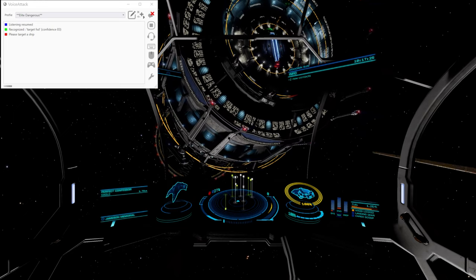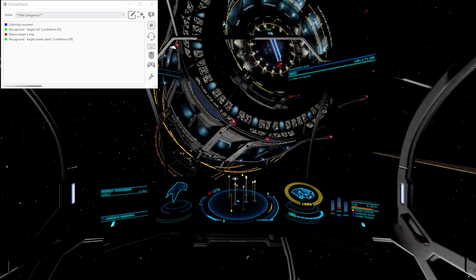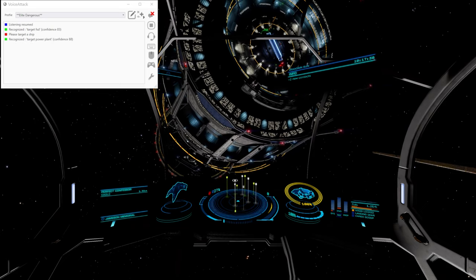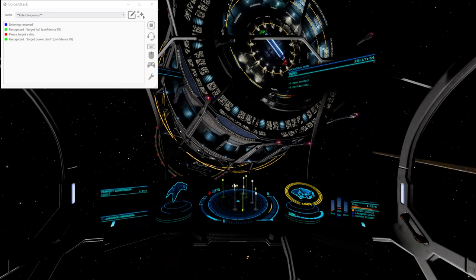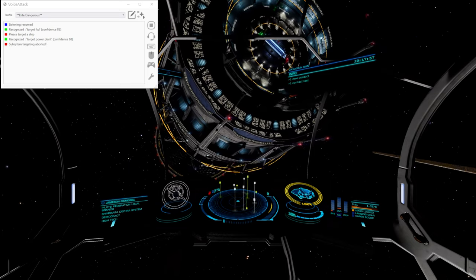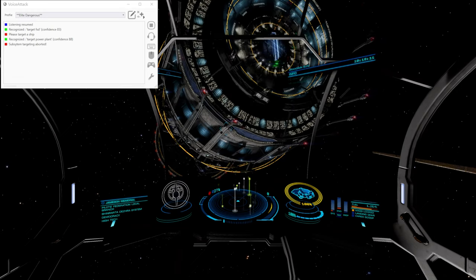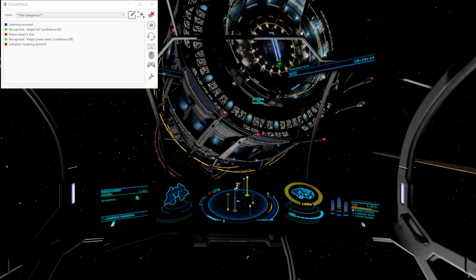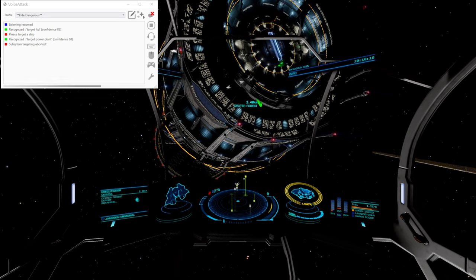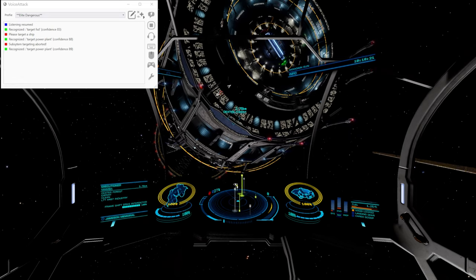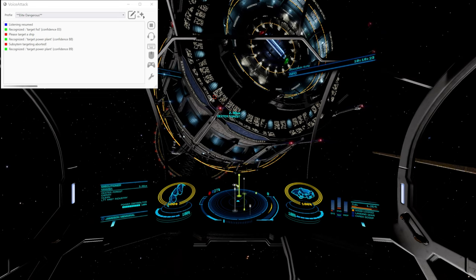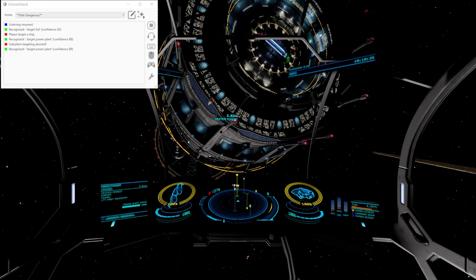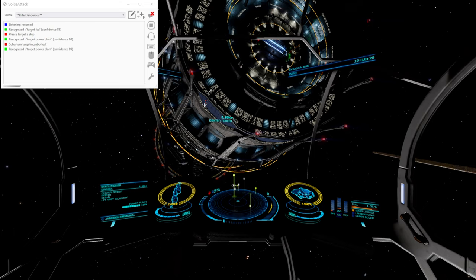Target power plant. Command's running. Subsystem targeting aborted. And that timed out. Target power plant. So we've finished scanning the target. It's now going through the list of subsystems. And it's found power plant.